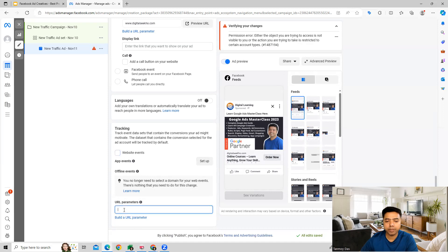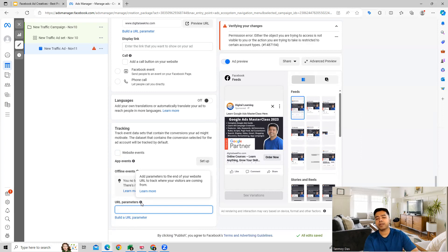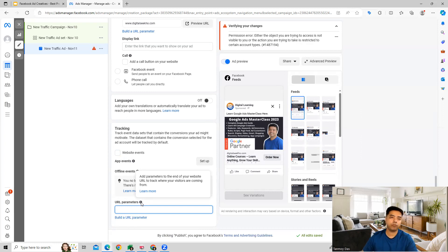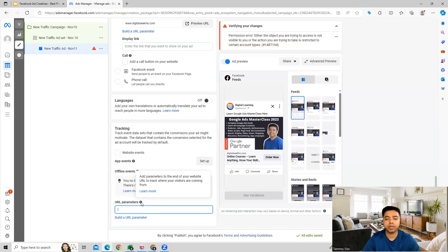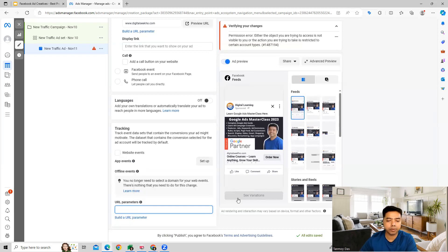Finally, we have URL parameters, which you can add if you want to track where your visitors are coming from — for example, which devices or traffic sources they are coming from. In such a case, you can add a URL parameter here.